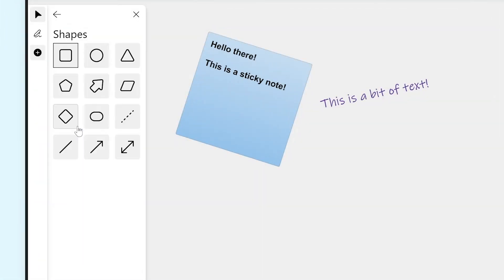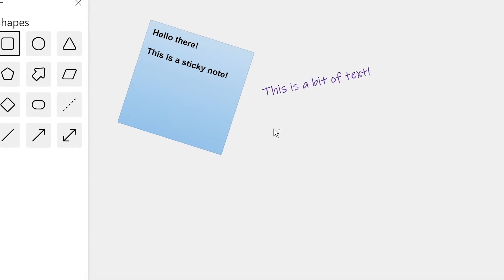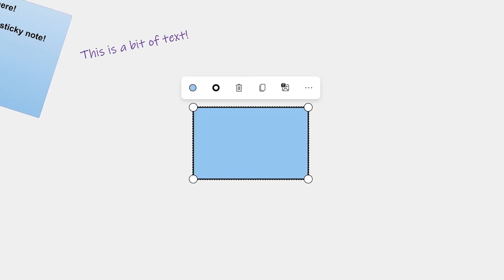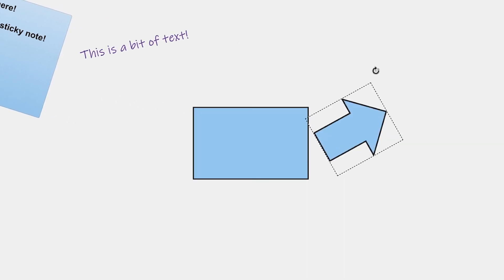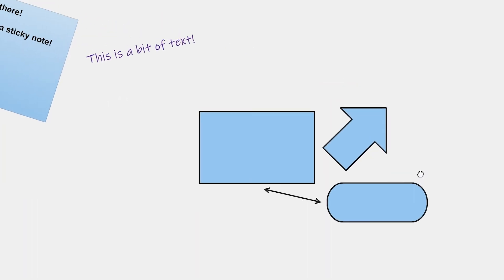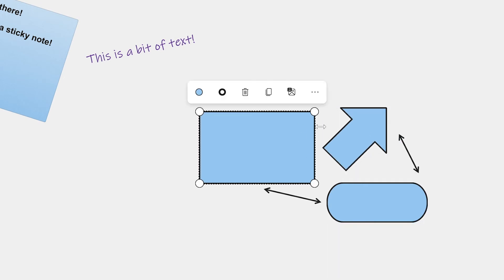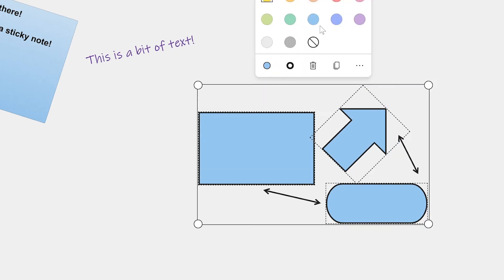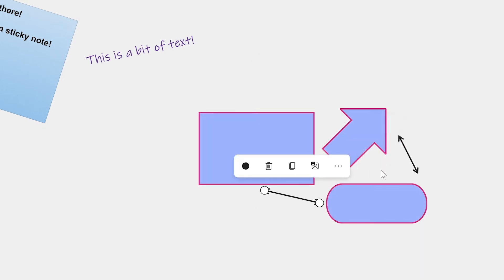With Shapes, you can add various shapes to your whiteboard, like arrows, squares, lines, and more. Once you add a shape, you can change the fill color and the outline color.